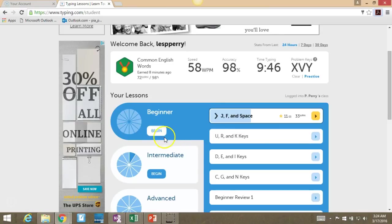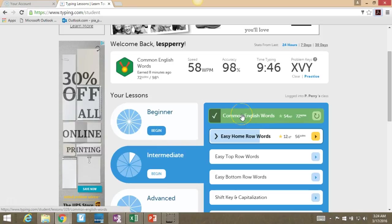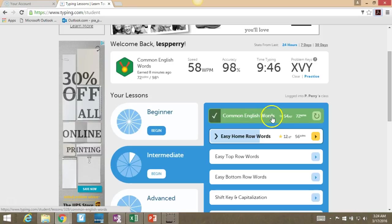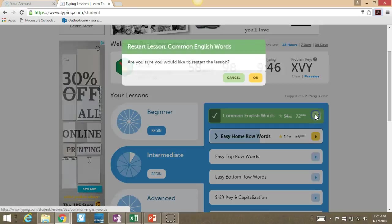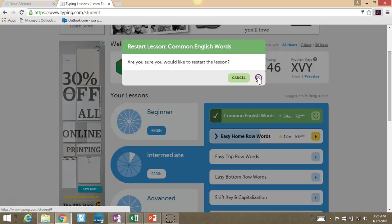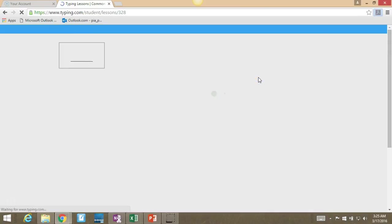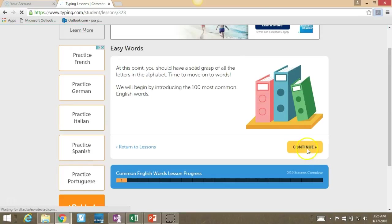You're going to go to the intermediate level and take the course called Common English Words. And like I told you, some of you will have already done this, in which case it will be green. And in that case, you'll click the little backwards arrow. You'll click on that, and it'll ask, are you sure that you would like to restart the lesson? Just click OK and begin the lesson.